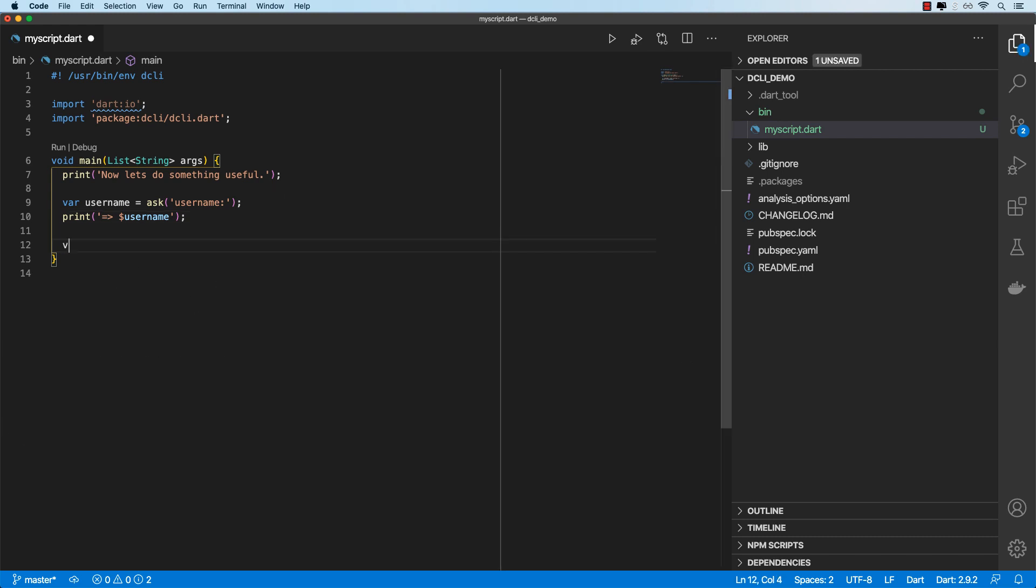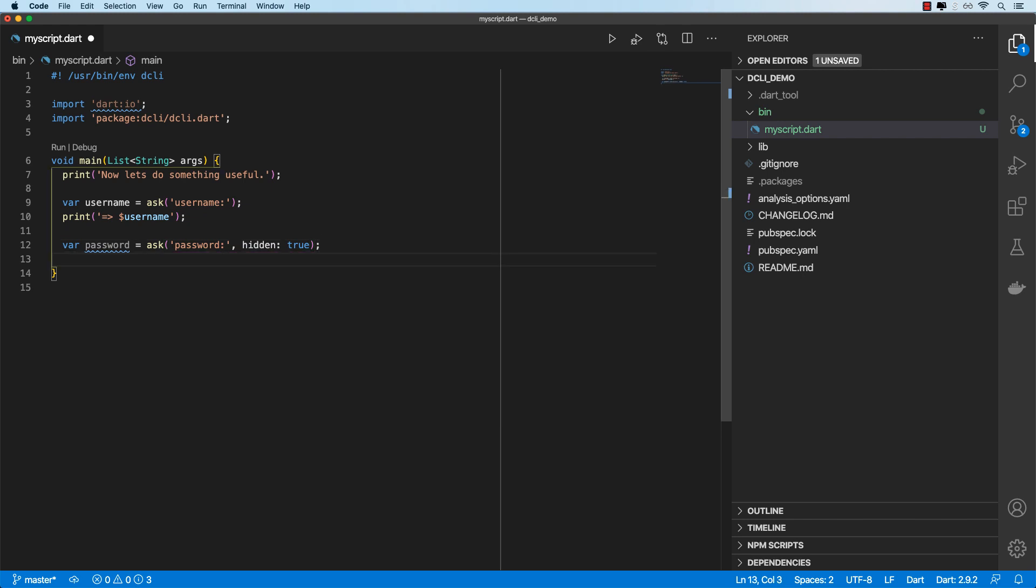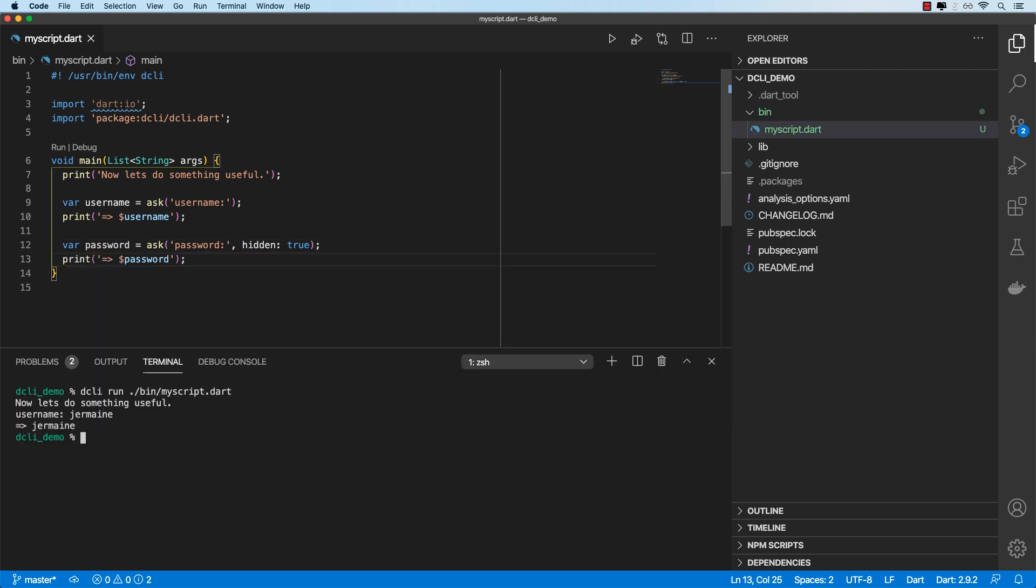Okay, let's grab a password. We are also able to specify a hidden option and then I'll set that to true. By default it's false and then let's print that out as well. Let's see what that gives us. Okay, so I'll enter my username. I'll enter my password and then there we go.